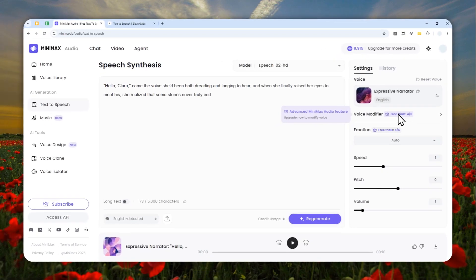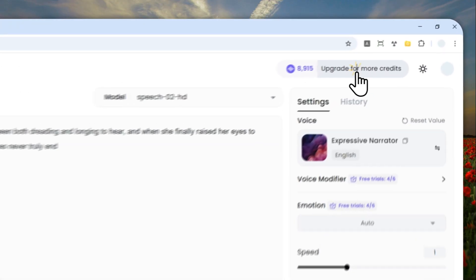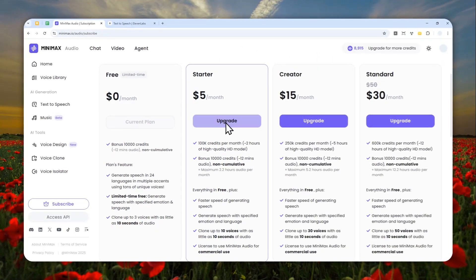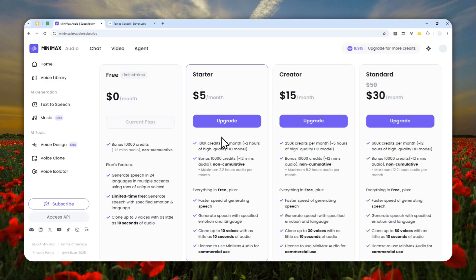There is a free trial so you can only use the voice modifier up to six times. Beyond that you have to pay for the subscription — I think it's very cheap, only five dollars a month.